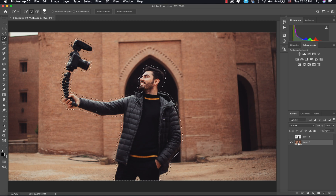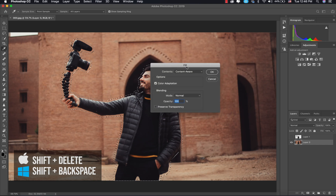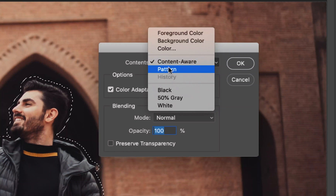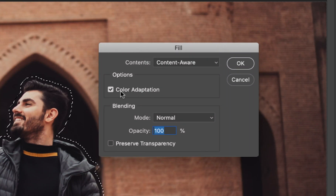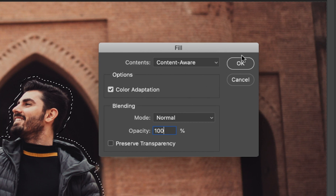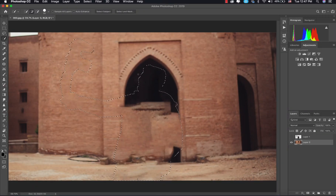Make sure you don't expand too much — I think I have extra selection here which is not good. So after that, I'm going to hide the subject layer and then remove the subject out of the background. To do that, all you have to do is hold Shift and click Delete if you're on Mac; on Windows you have to use Shift+Backspace. Make sure you choose Contents as Content-Aware, and make sure Color Adaptation is checked, because it will match the contrast between the colors and the texture in the background. Make sure the opacity is 100, then click OK, and that will remove the background.